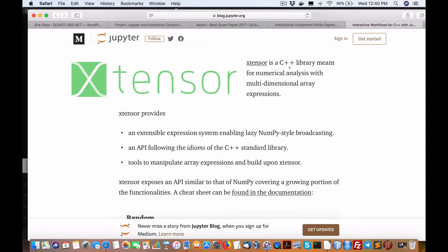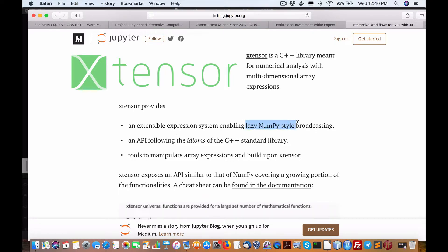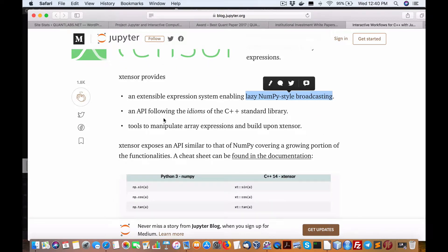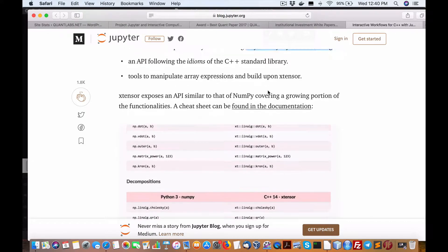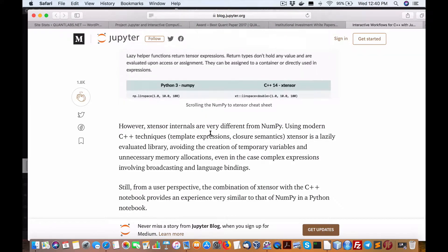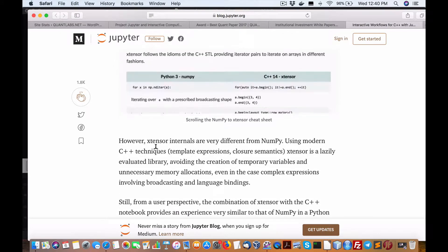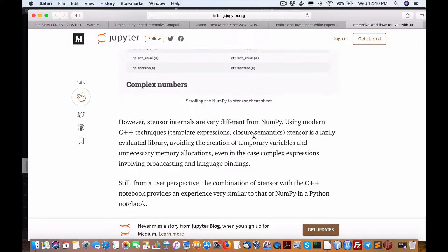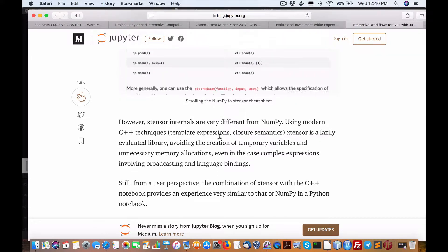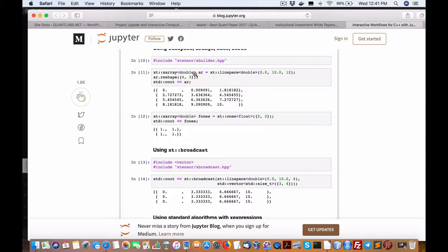Now we get into Xtensor — a C++ library meant for numerical analysis with multi-dimensional array extensions. It has an extendable expression system enabling lazy NumPy-style broadcasting, an API following C++ library idioms, and tools to build upon Xtensor. You can use NumPy, which I love and is probably one of the most popular Python packages. You can use modern C++ techniques including template expressions, closure semantics, and lazy evaluation.